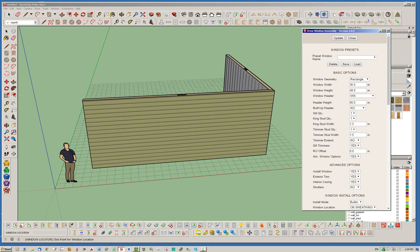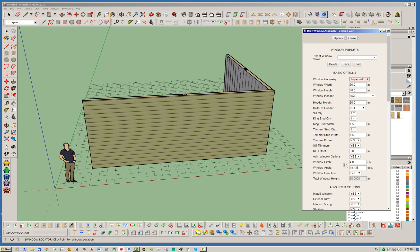But you'll notice now that we have trapezoid and pentagon as two options. So when I click trapezoid or pentagon, you're going to notice that four more parameters are immediately visible.